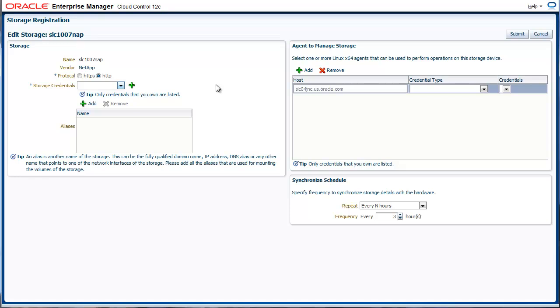Specific privileges are needed for the storage user as well, and this is documented in our cloud administration guide. The next thing you provide is a bunch of agents that you want to use to manage the storage. You can define more than one agent for sake of redundancy. You provide the agent name and the credentials required to run certain scripts or actions on the agent. At this time, you can only use agents that are on Linux 64 platform.